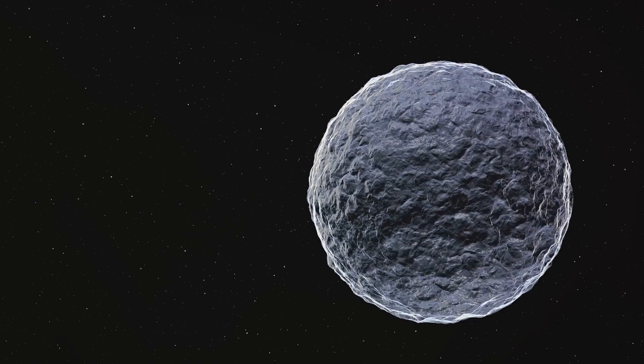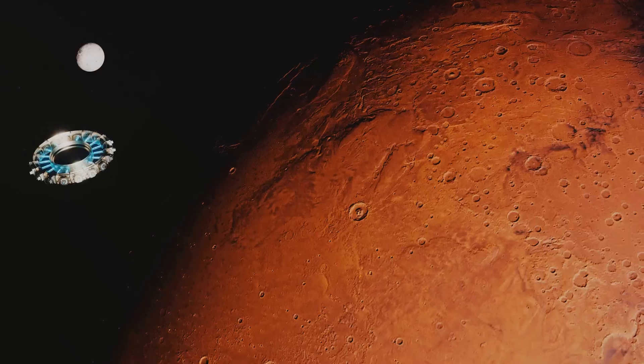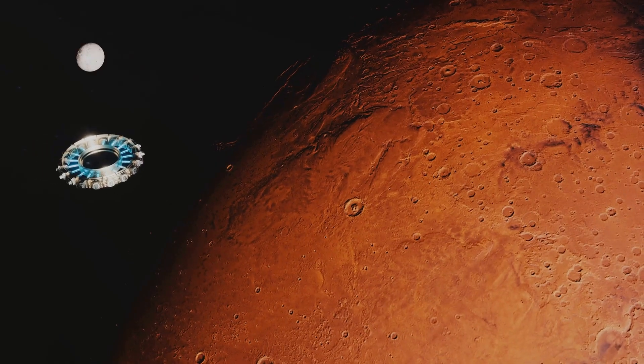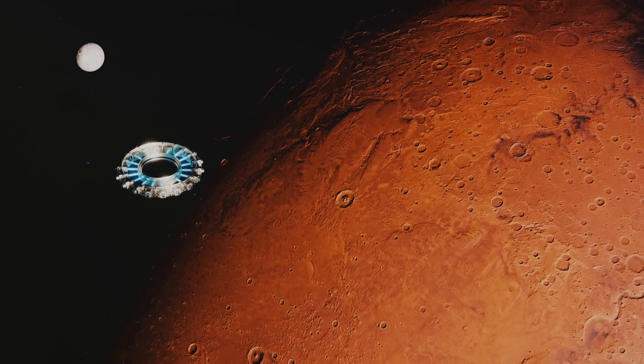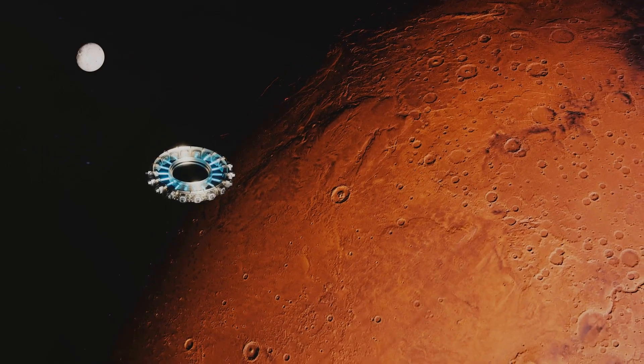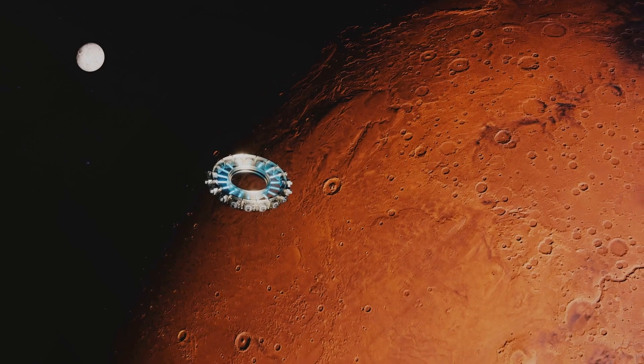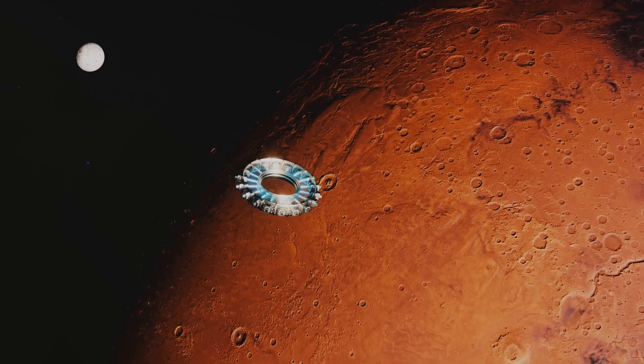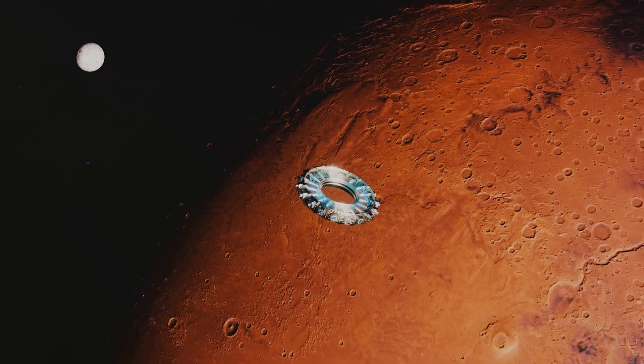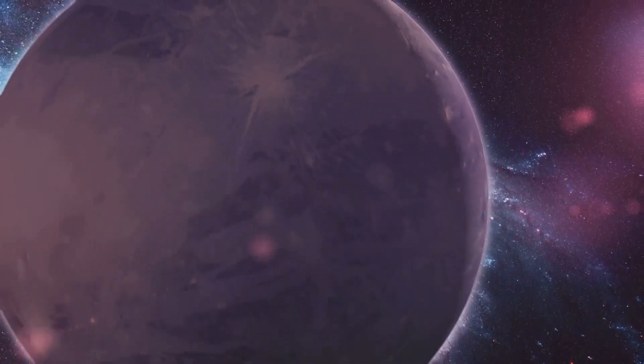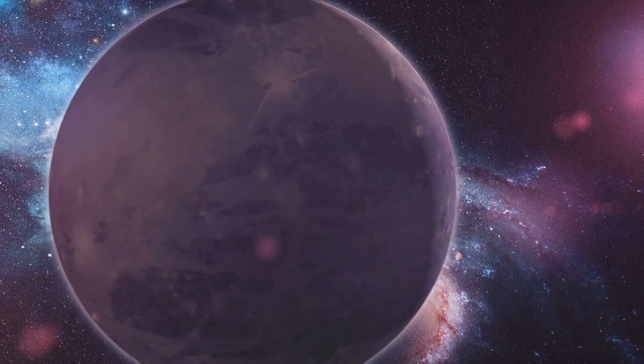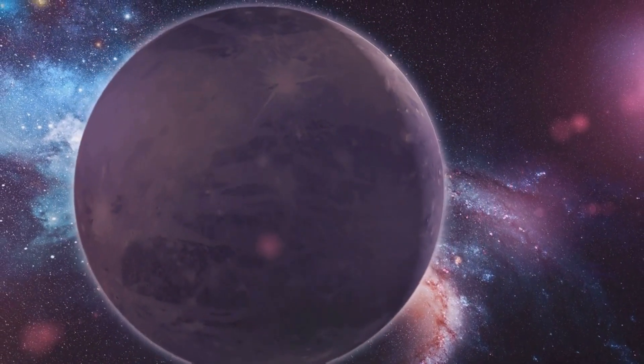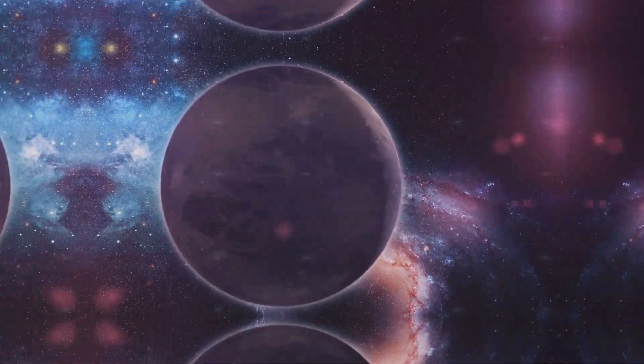Well, we humans are a curious lot. We're not easily deterred by the unknown. In fact, we're drawn to it. And so, armed with our thirst for knowledge and the power of modern technology, we embarked on a groundbreaking mission. To unlock the secrets of the Kuiper Belt and its most famous resident, Pluto, we embarked on a groundbreaking mission.